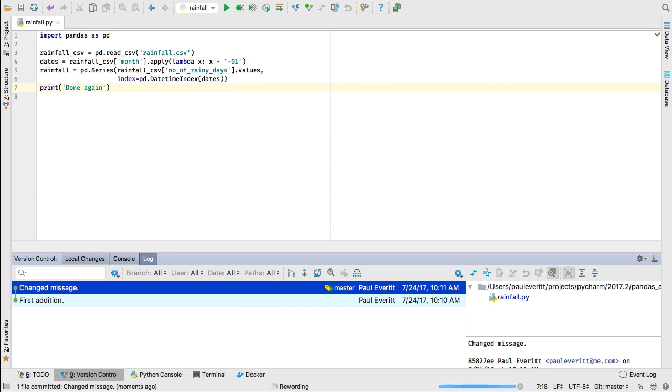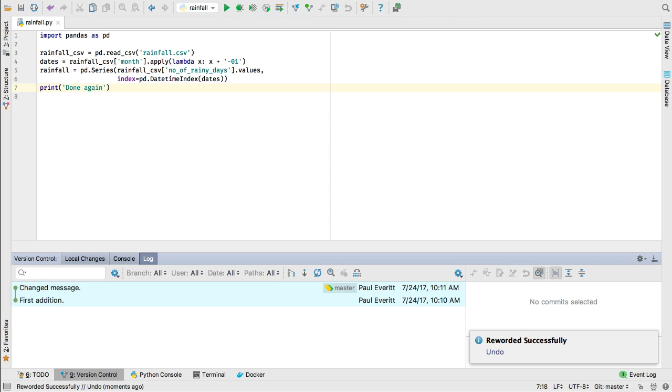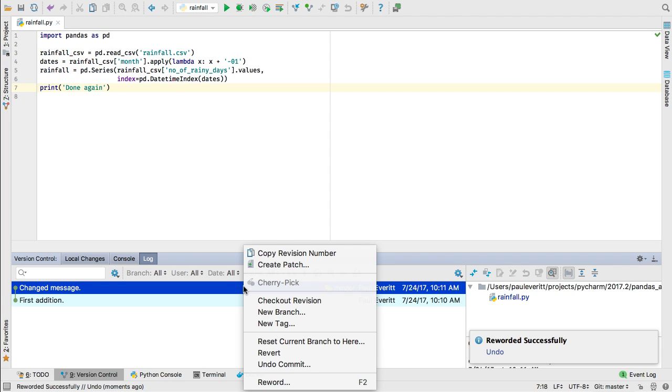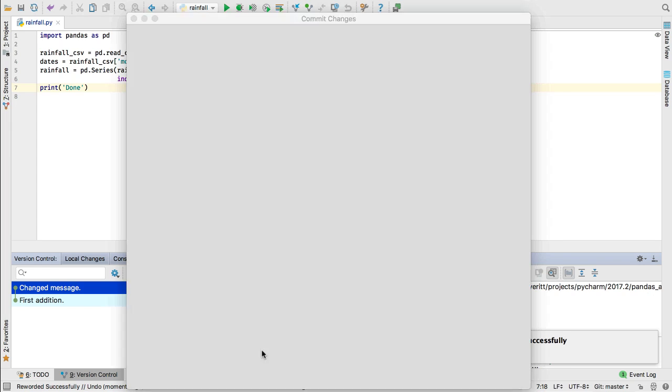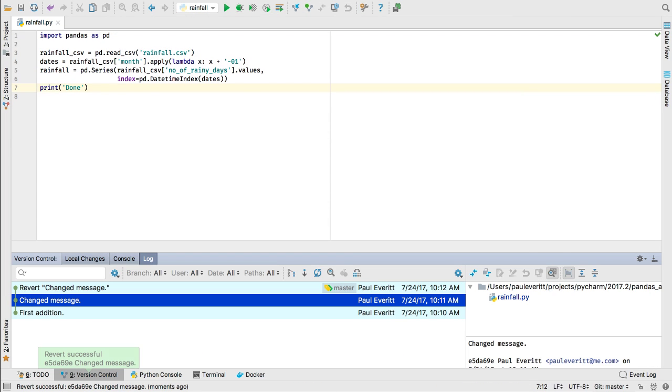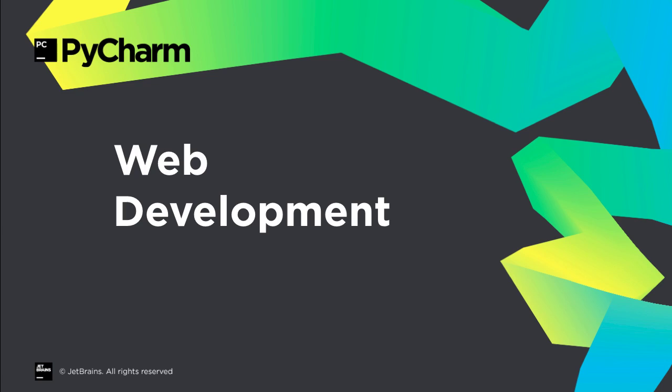PyCharm then changes the commit message in the history. Made a bigger mistake? Revert will create a new commit that undoes everything the selected commit introduced. PyCharm 2017.2 includes other version control improvements, such as code style on commit messages.